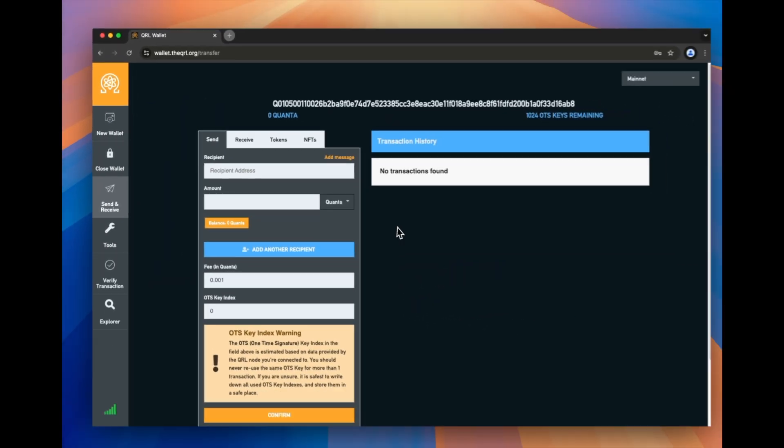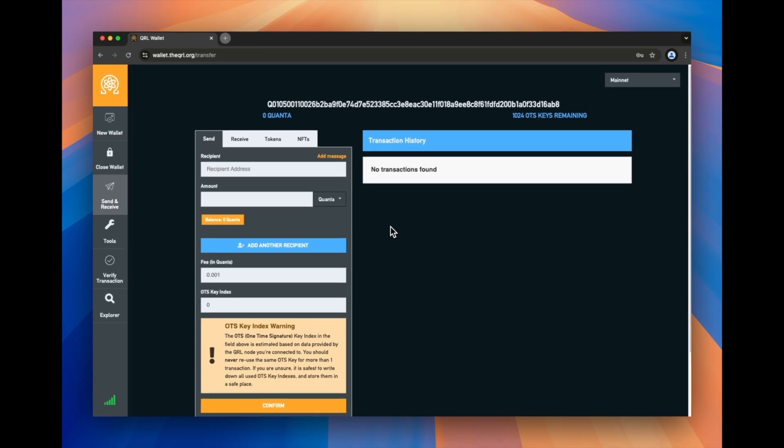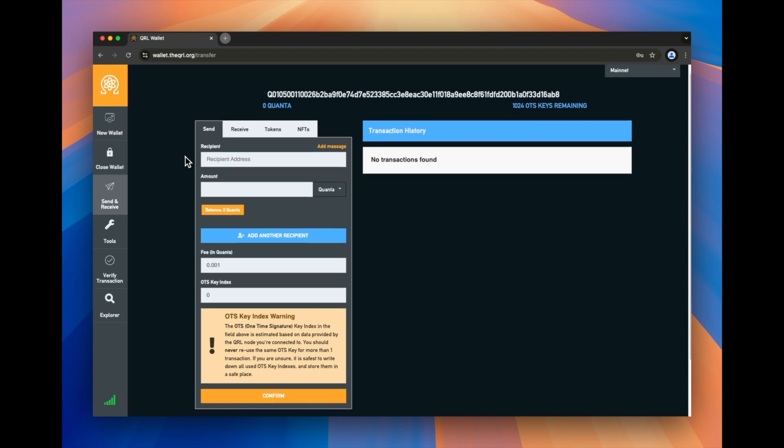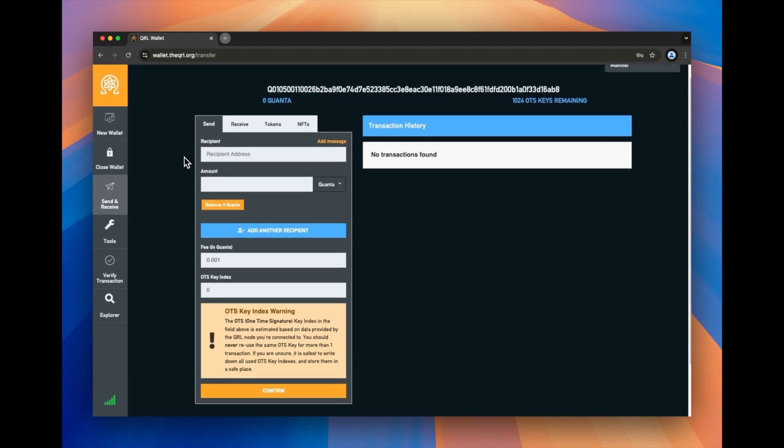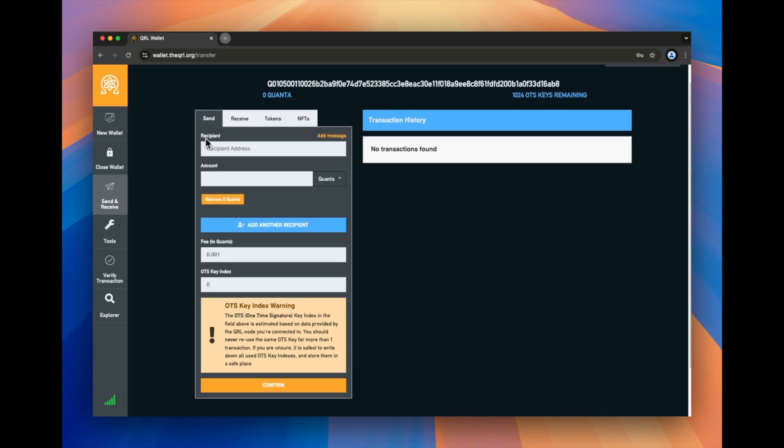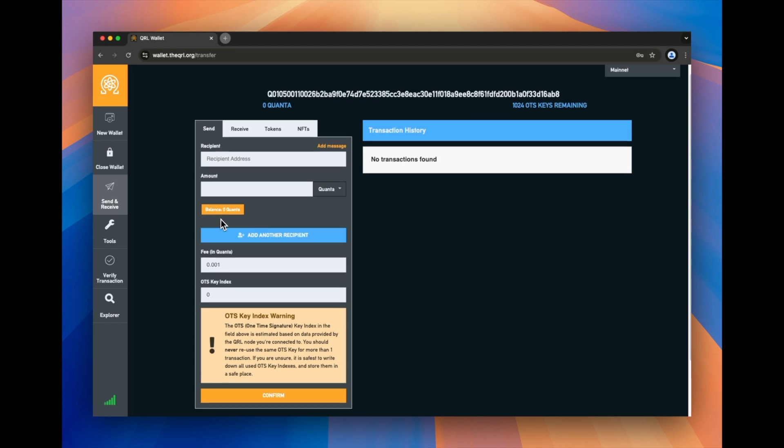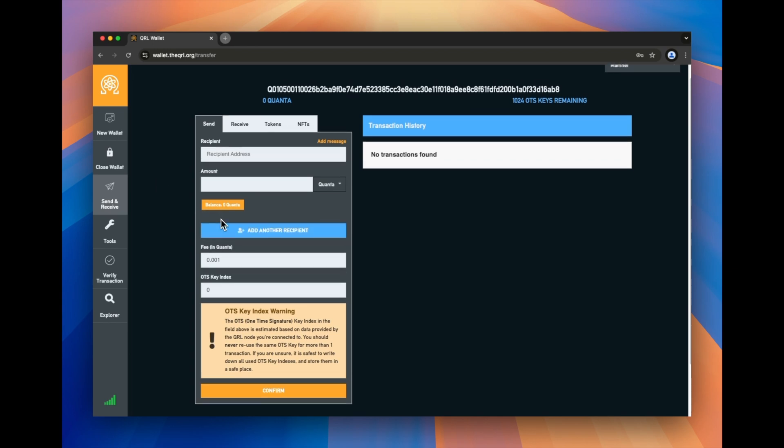Super easy. So in that two minutes, we were able to create a post quantum secure QRL web wallet. At this point, you're able to have an address, you can see what your balance is, you can see how many OTS keys, how many signatures you have remaining, you can make sure that doesn't get anywhere near zero. And then you can send, receive, and do all sorts of things that you would normally do with a wallet. That's the basics for creating a QRL web wallet.